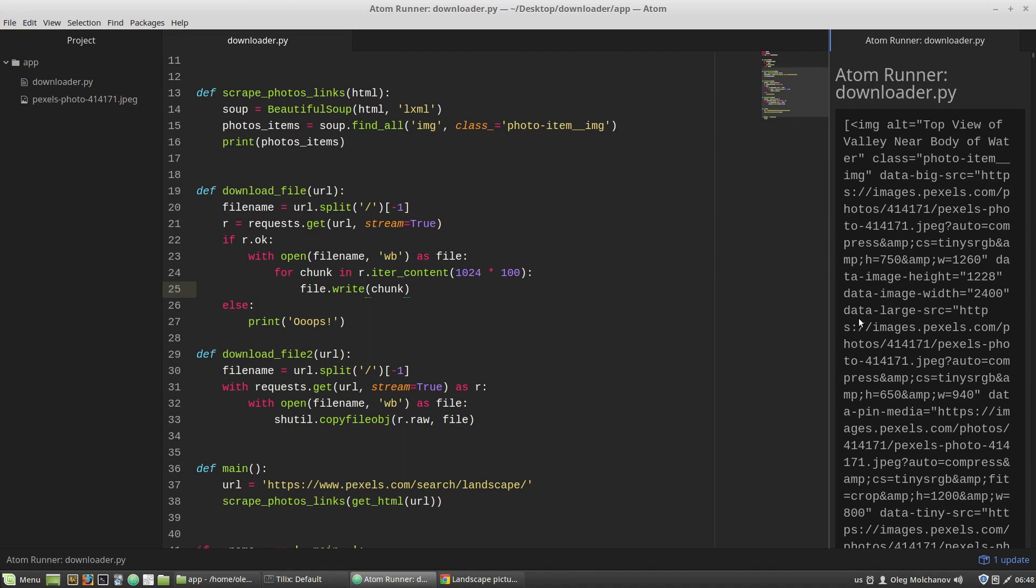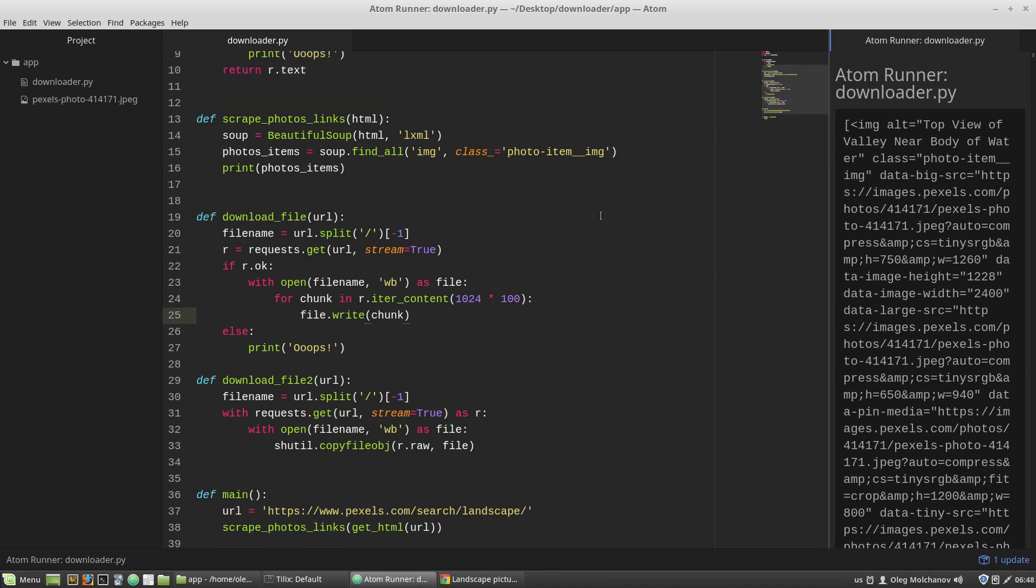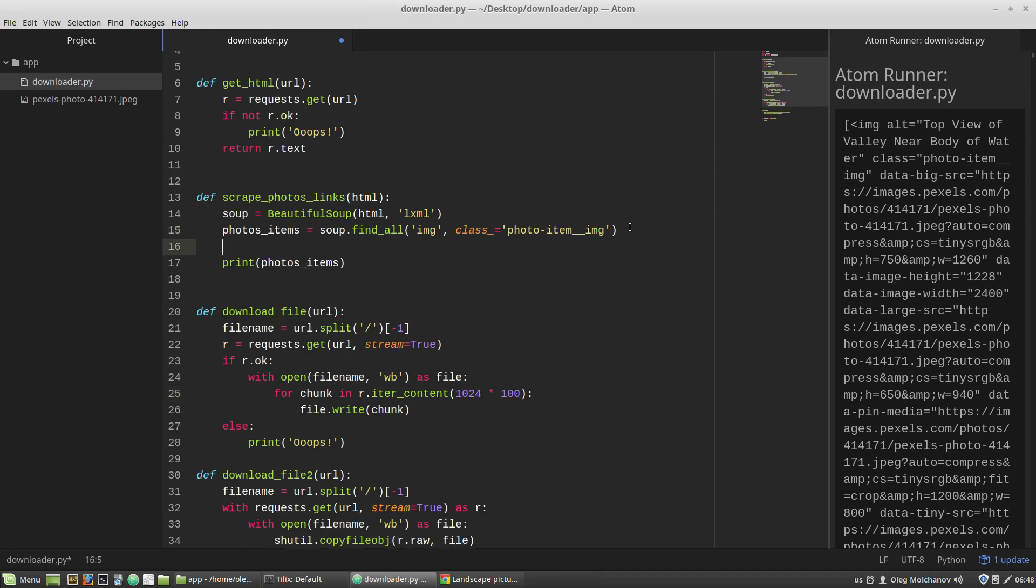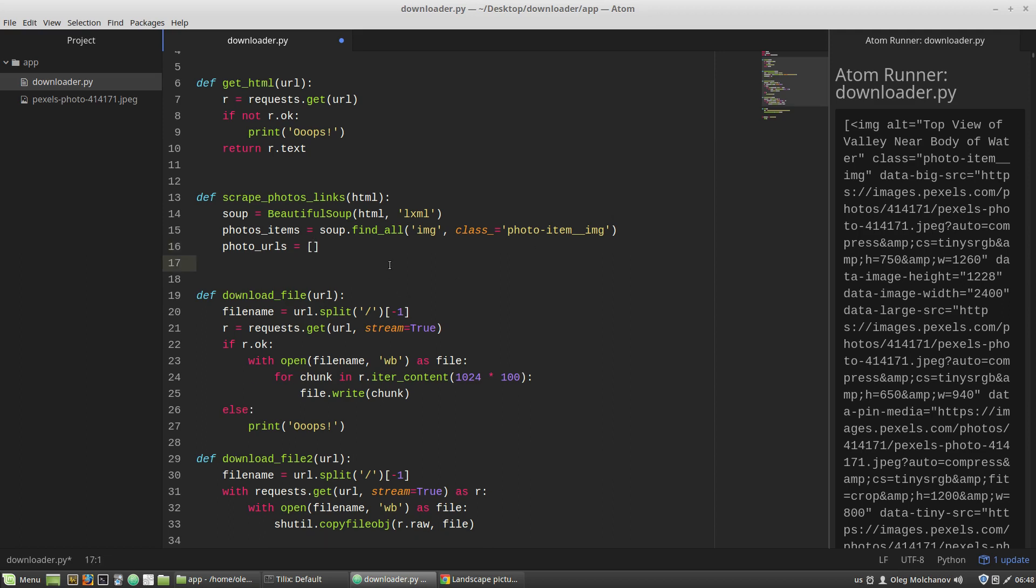That is, to split each URL by the question mark and take the first element of the list. To do it, I want to use a list comprehension. I'm creating a new variable, photo_urls, that equals to the following. The photo_items list contains img tags.